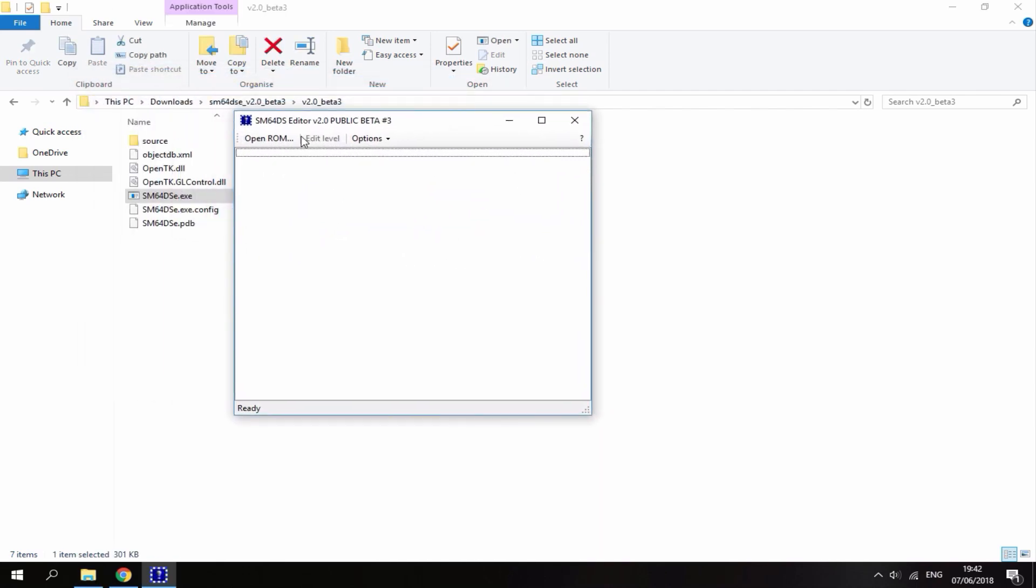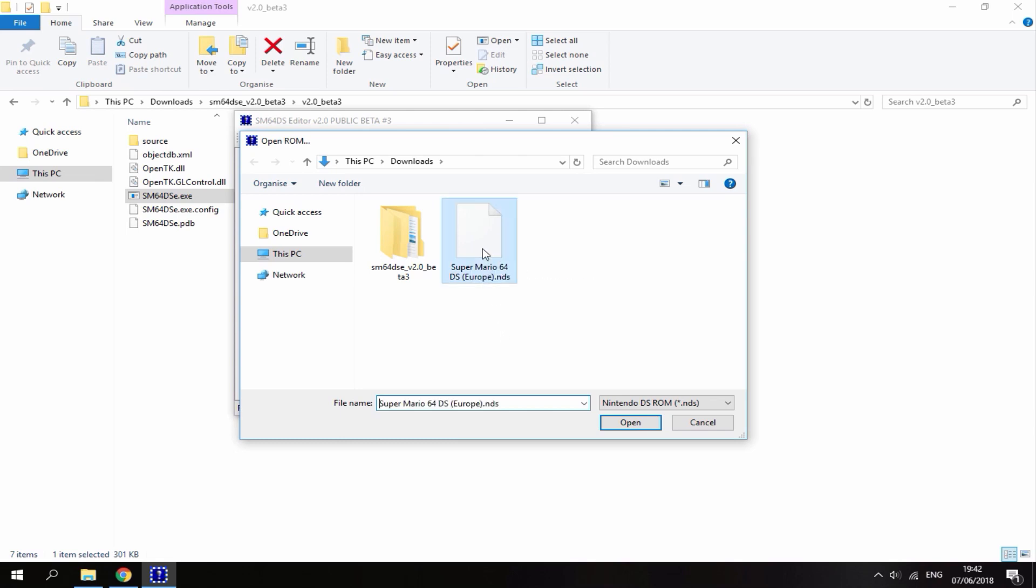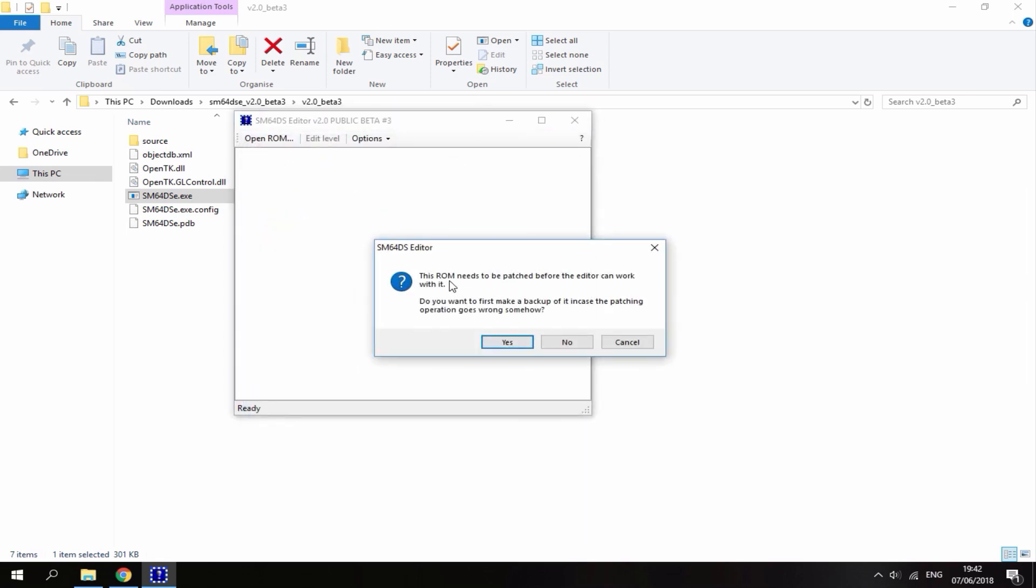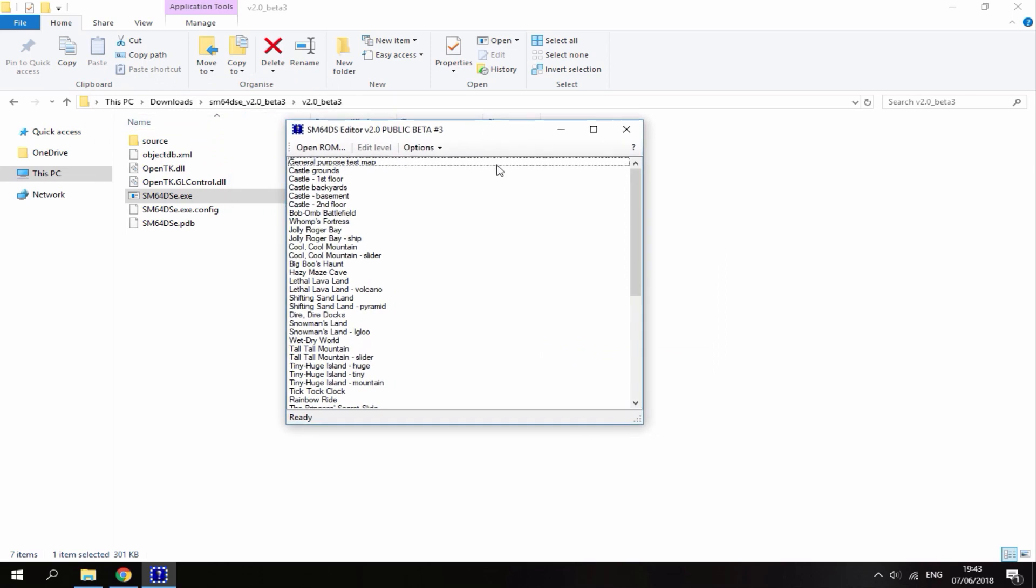Now it's going to ask you to open a ROM. Just click open ROM. Then it will bring up your downloads folder. This is where you need to select your Super Mario 64 DS ROM. The ROM needs to be patched before it can work with the editor. If you want to keep backup of the original ROM, just click yes. I don't need a backup so I'm just going to click no. It's then just going to patch the ROM. And here it is, this is everything on the ROM.